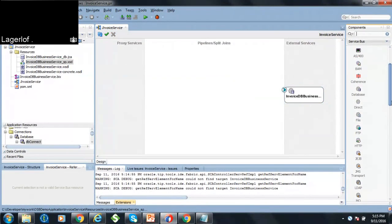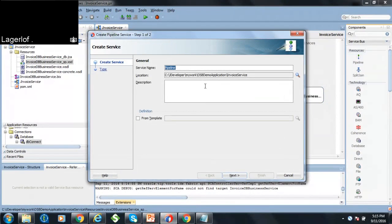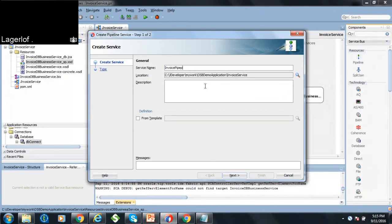The next step is to create a pipeline. This pipeline will process your request and response messages.